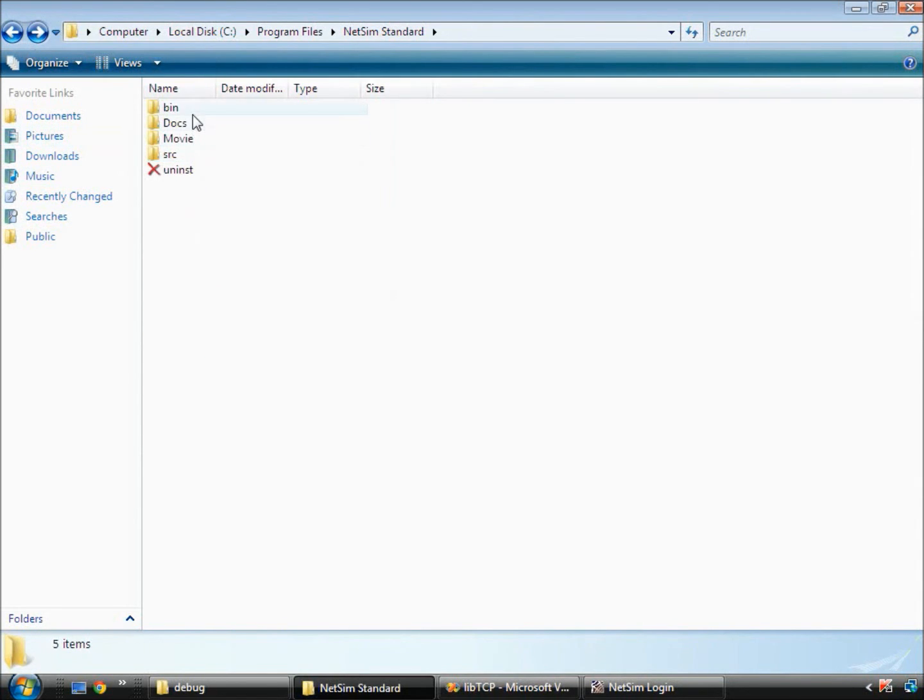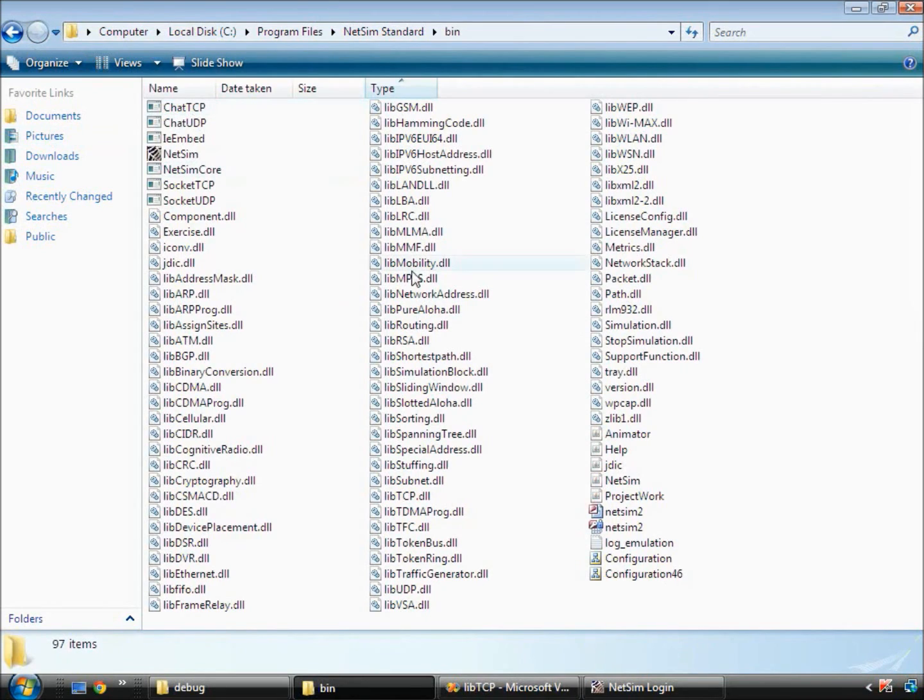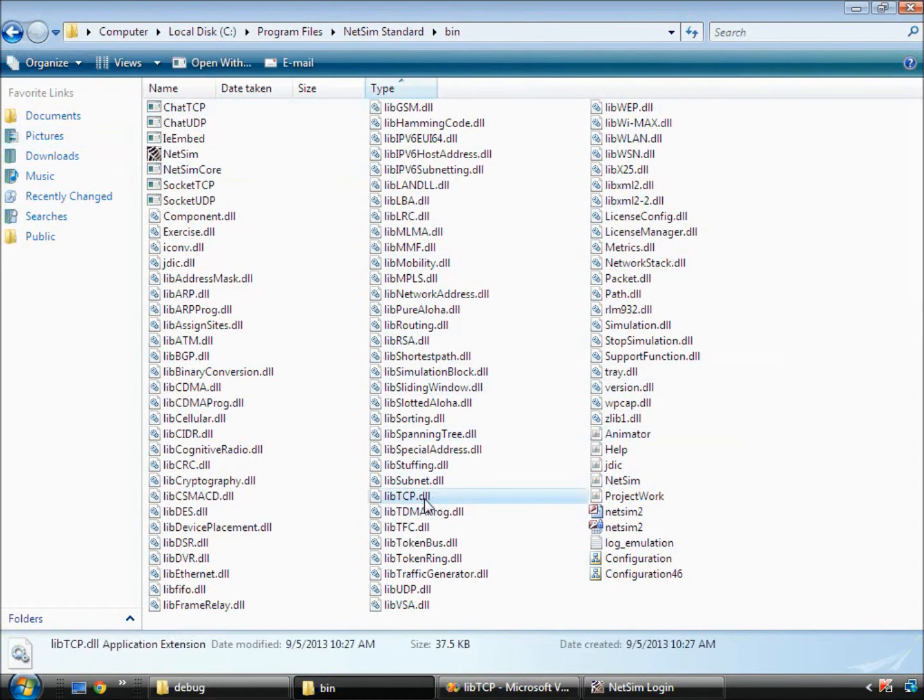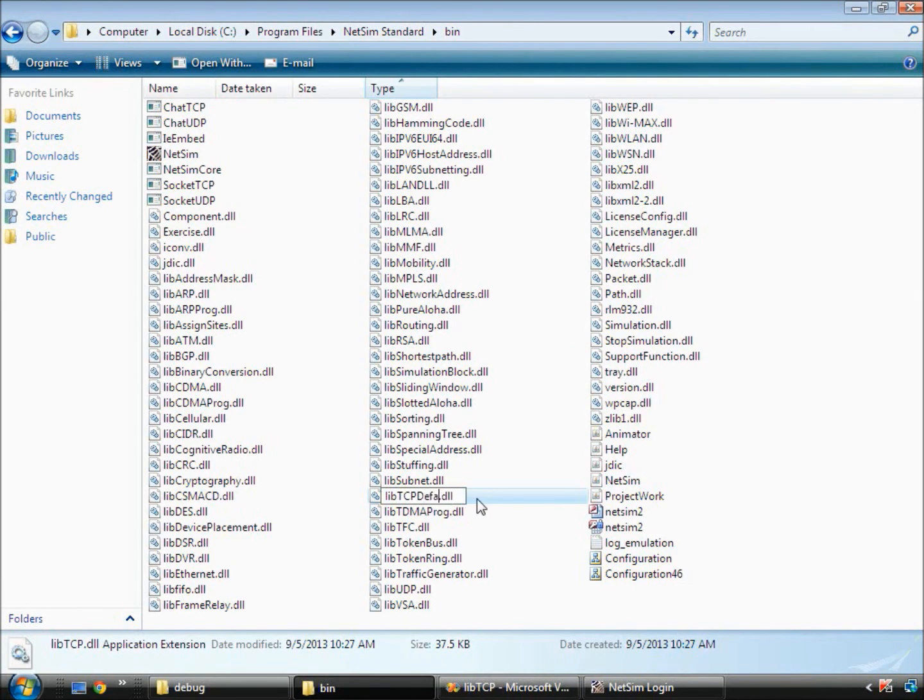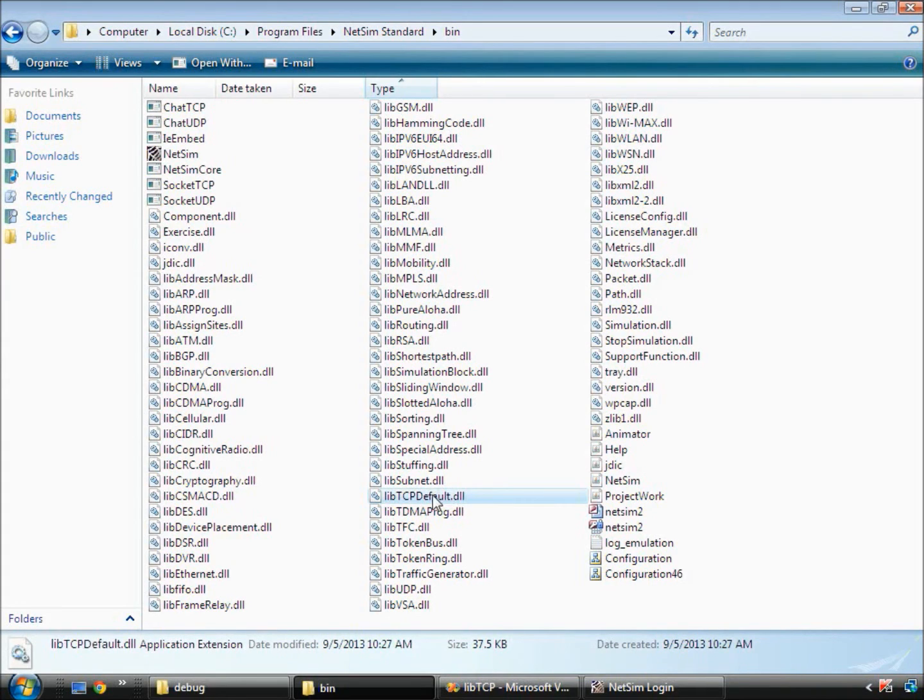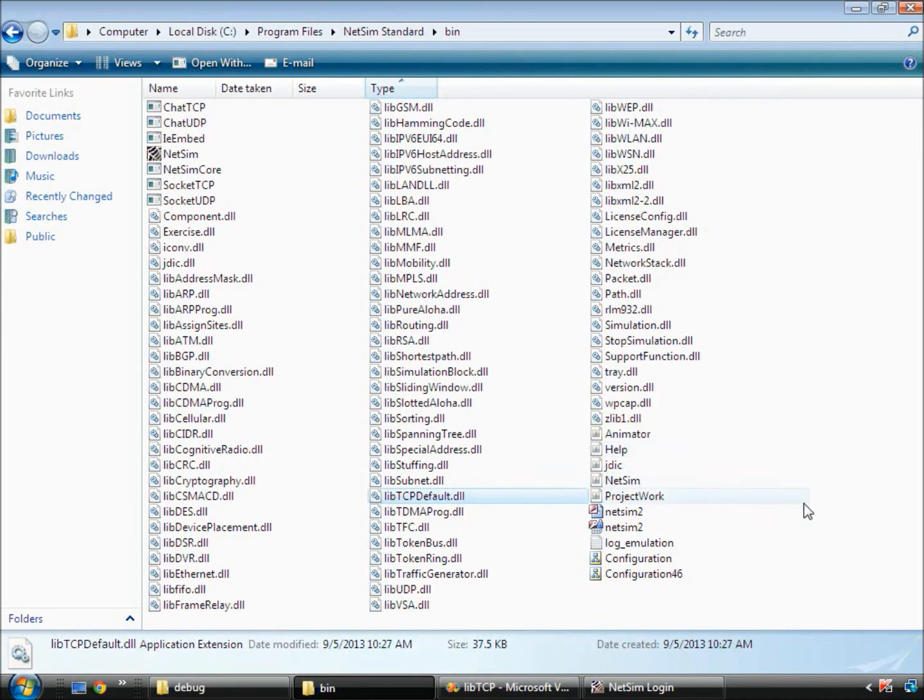Inside the bin path of NetSim, we rename lib tcp.dll as lib tcp default dot DLL. We have just chosen the name lib tcp default dot DLL and the important thing is that it is renamed to anything that is different from lib tcp dot DLL.